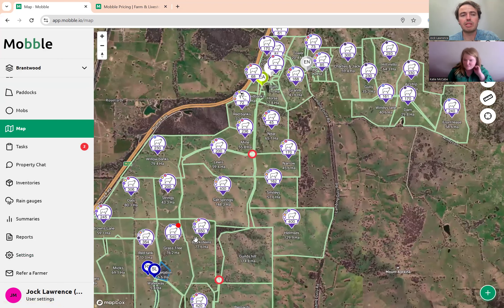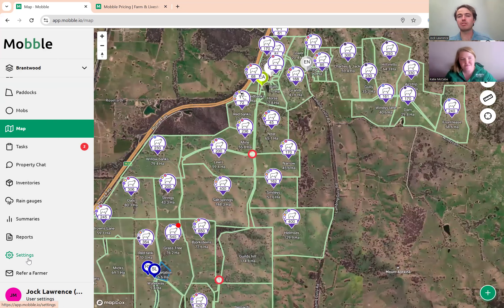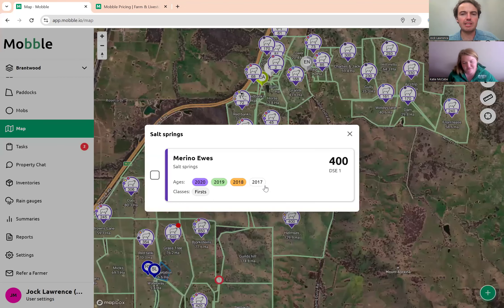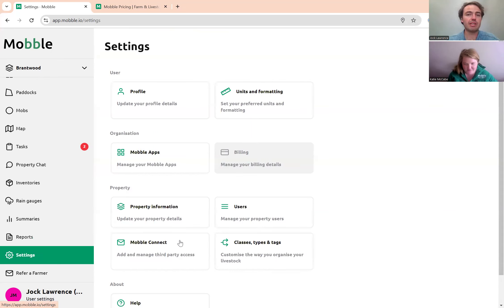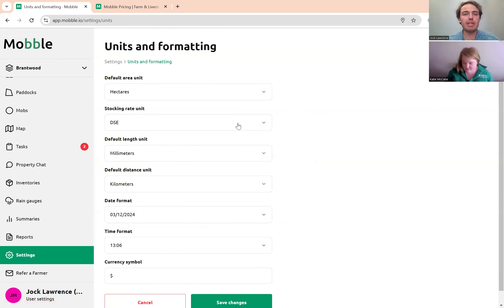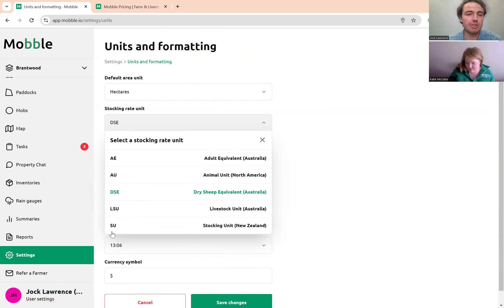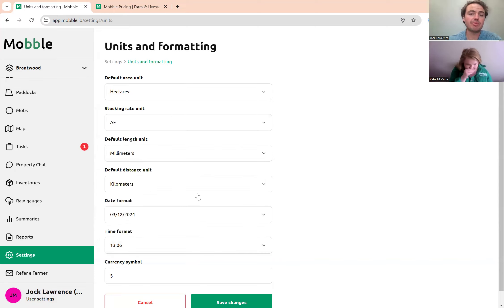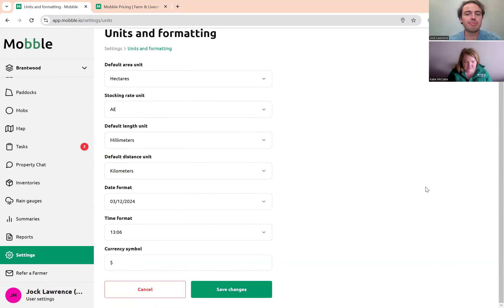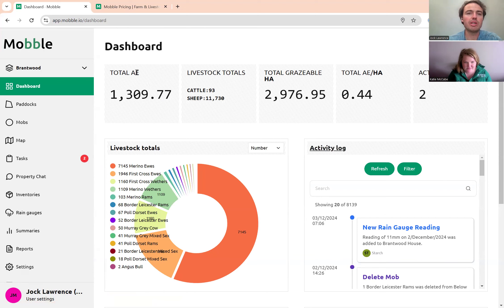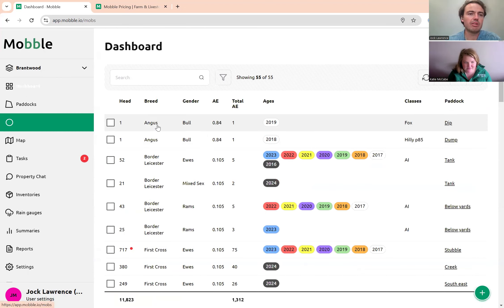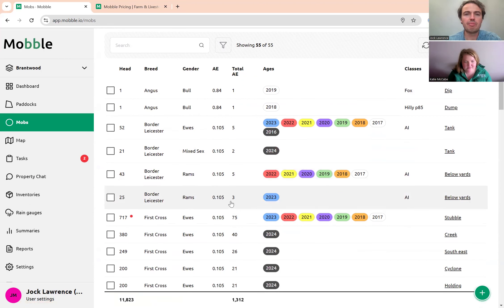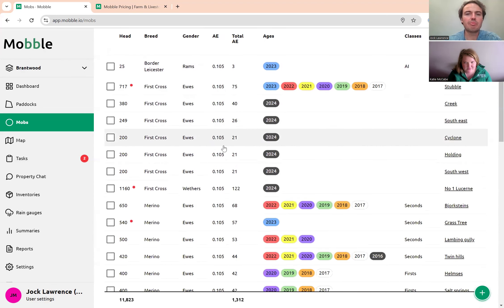A newly released feature: changing stocking units. Mobile has always had DSE as a stocking unit, but now you have the option to use nearly any unit — LSU if you're in Northern Australia, SU for New Zealand, or AE (Adult Equivalent) for Northern Australia as well. You just go into settings and change it, say to Adult Equivalent, and save changes. Everything will be converted to AE across your pages. Note that it's set per device, so you'll need to change the setting on both your mobile device and your computer.